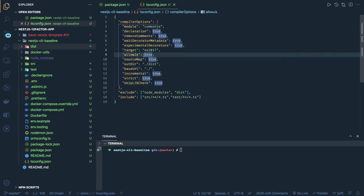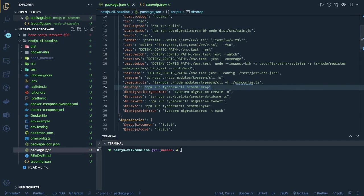So we have a linter setup, we have the Prettier setup, we have the test setup, and we have the basic build setup. You can actually deploy this application to production — even the production build setup is ready.